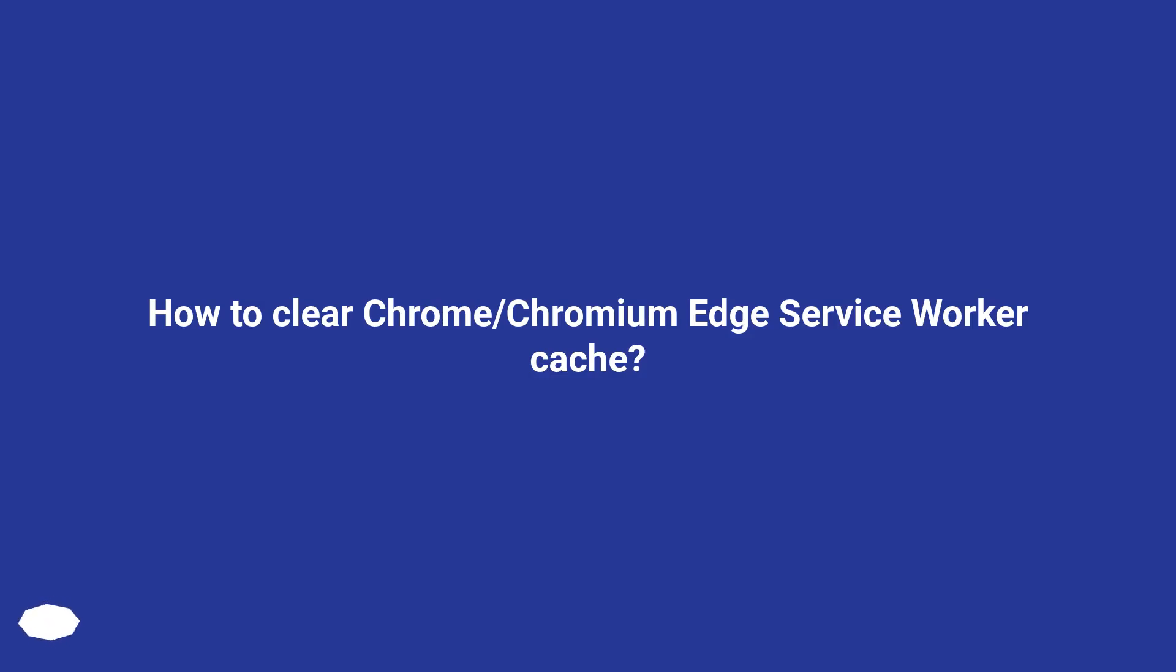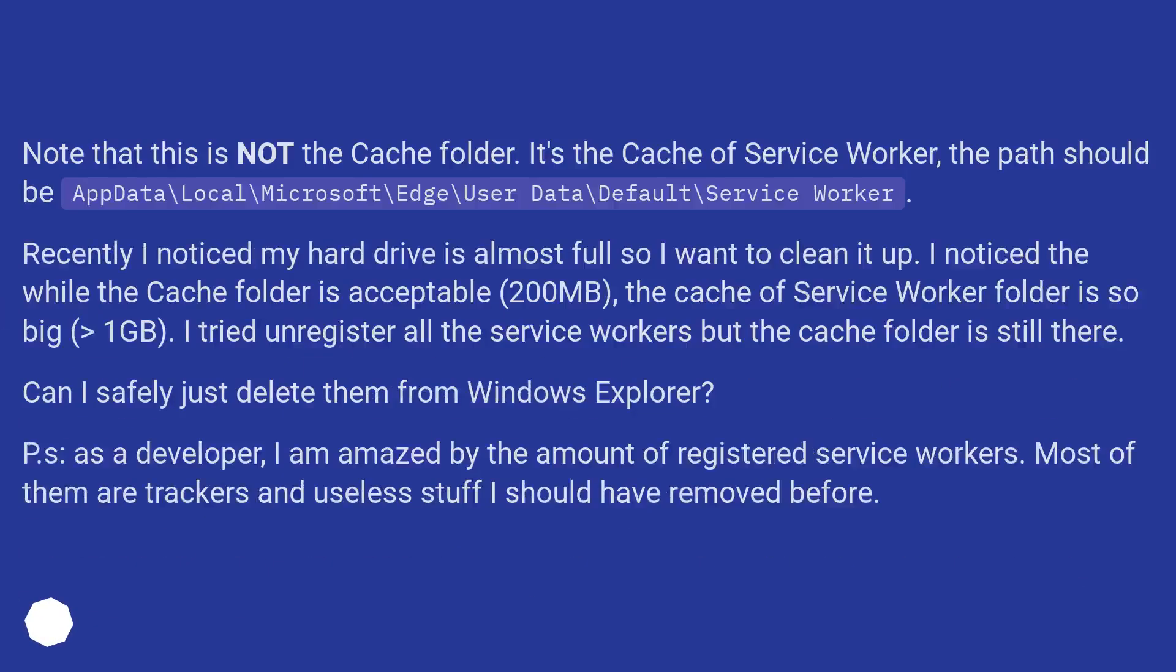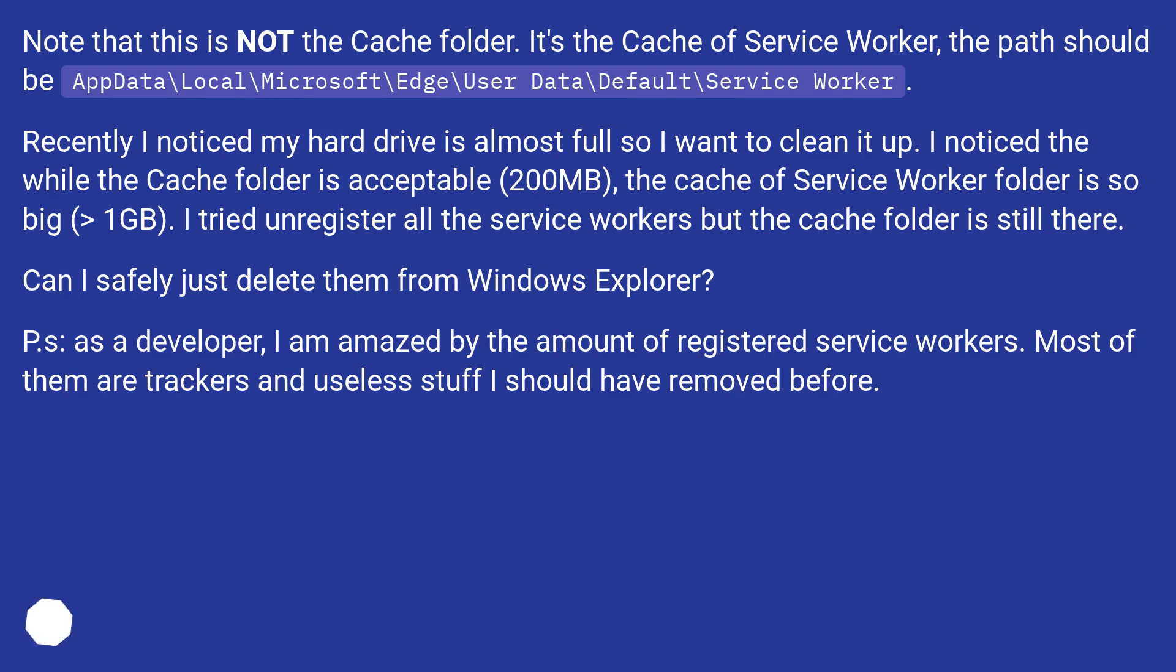How to Clear Chrome/Chromium Edge Service Worker Cache. Note that this is not the cache folder. It's the cache of service worker, the path should be: AppData\Local\Microsoft\Edge\User Data\Default\Service Worker.